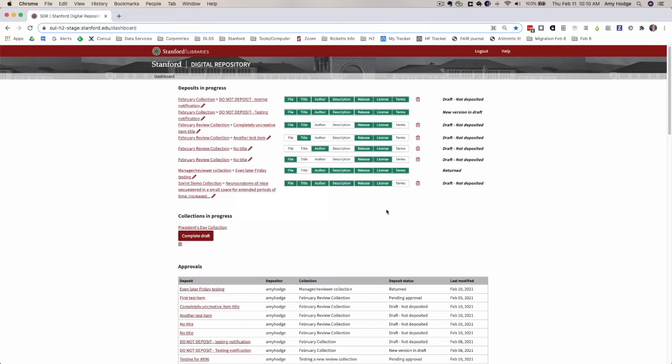Another addition to the deposits in progress section is that we've added these notations here on the right that indicate what the status is for each of these items.